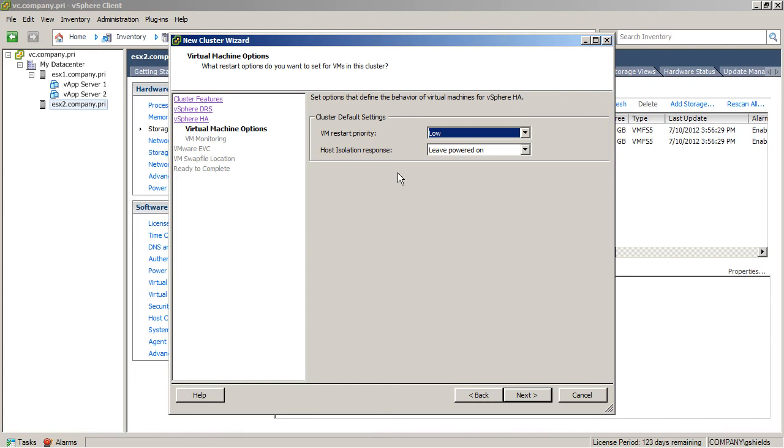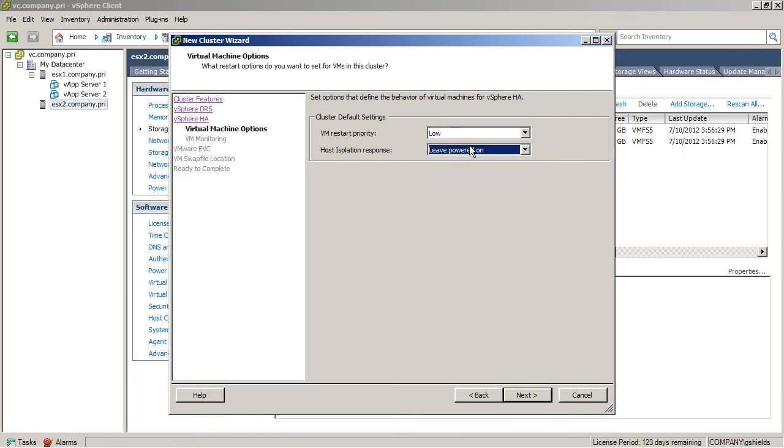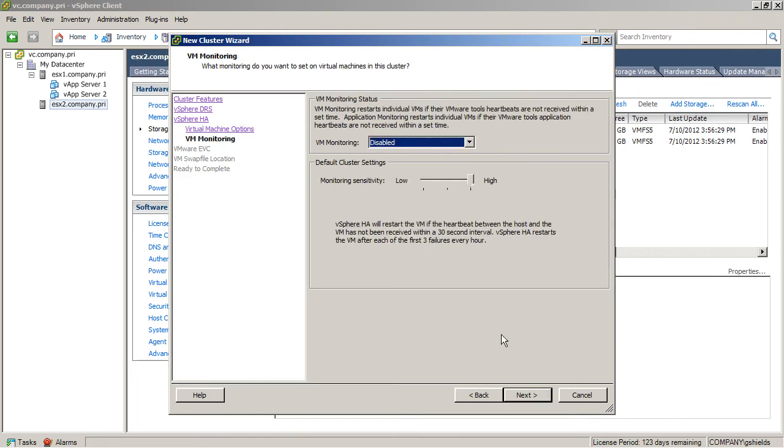Also, if a host isolation situation exists, which is a very bad event that I talk more about in the series that's associated with this nugget, this host isolation response can be set to leave powered on, power off, or even shut down. And again, I talk more about this in the series.